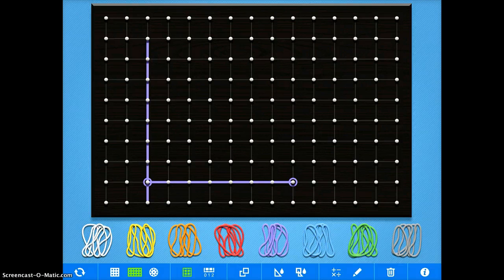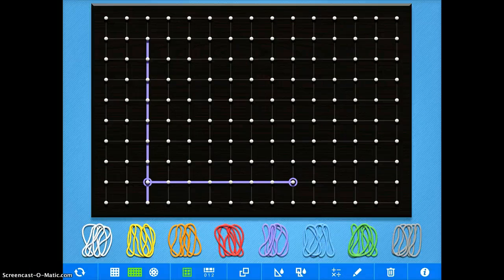There are just a ton of different ways that you can use this app because it is so simple and because it is very wide open.